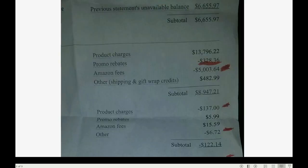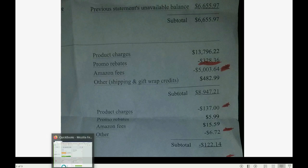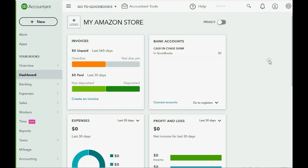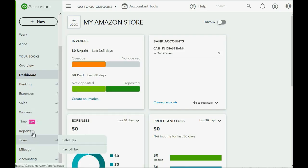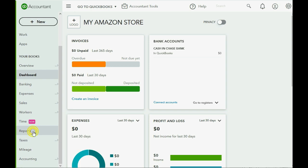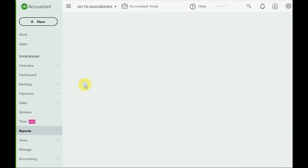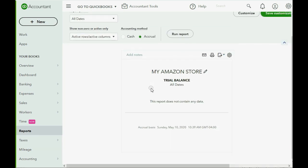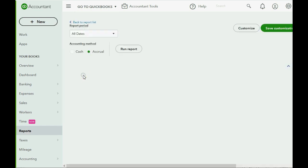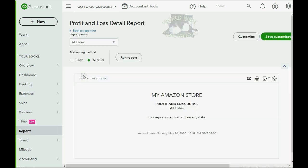Let's zoom in on the top half of the statement and enter it into QuickBooks Online. Before recording from the statement, let's click Reports, Custom Reports, and confirm that we're starting with all numbers equaling zero — Profit and Loss, all numbers equaling zero.